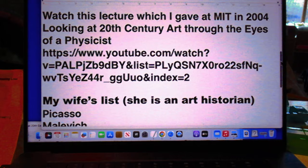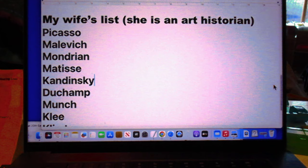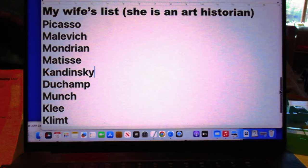Here you see my wife's list, who according to her are the 10 most important artists of the first quarter of the 20th century. And notice how close her list is to mine.